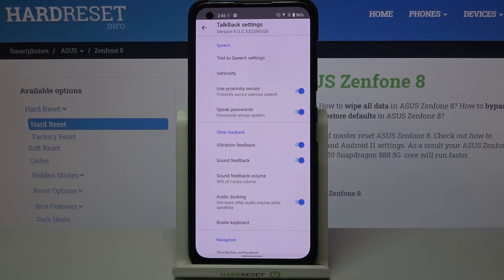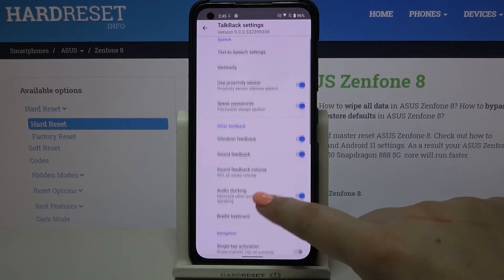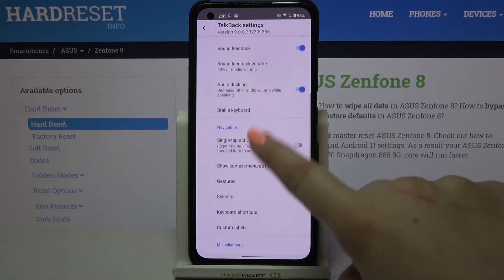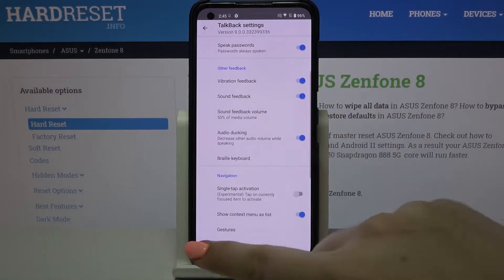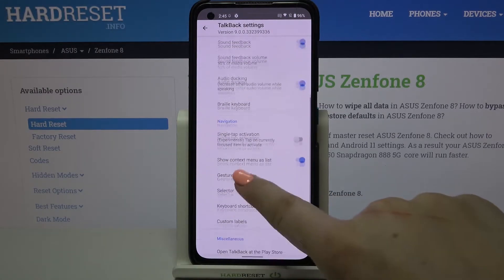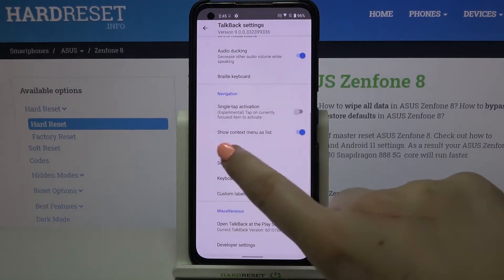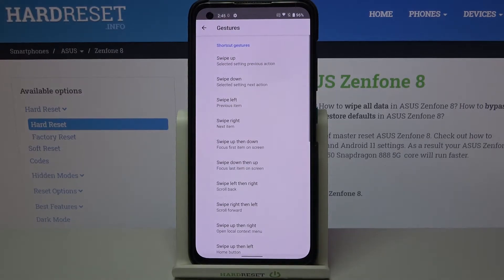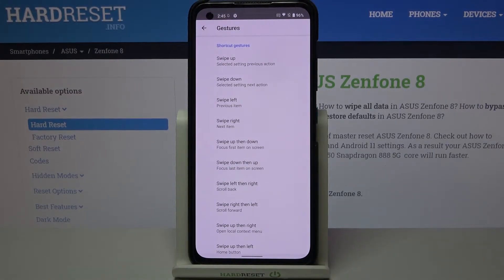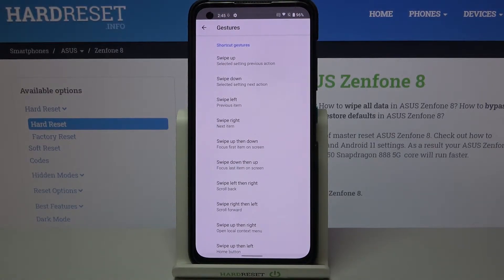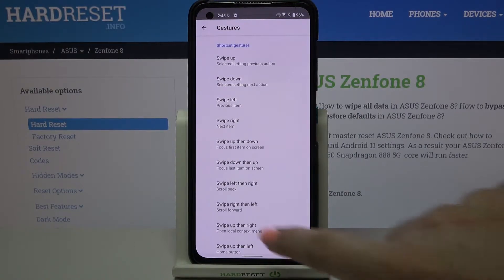For example, we can decide if we want to speak passwords aloud, if we want vibration feedback, and the single tap activation we can turn on. What's more, we can set the gestures — here we can decide what we want to do after swiping up, down, left, right, up then down, and so on.